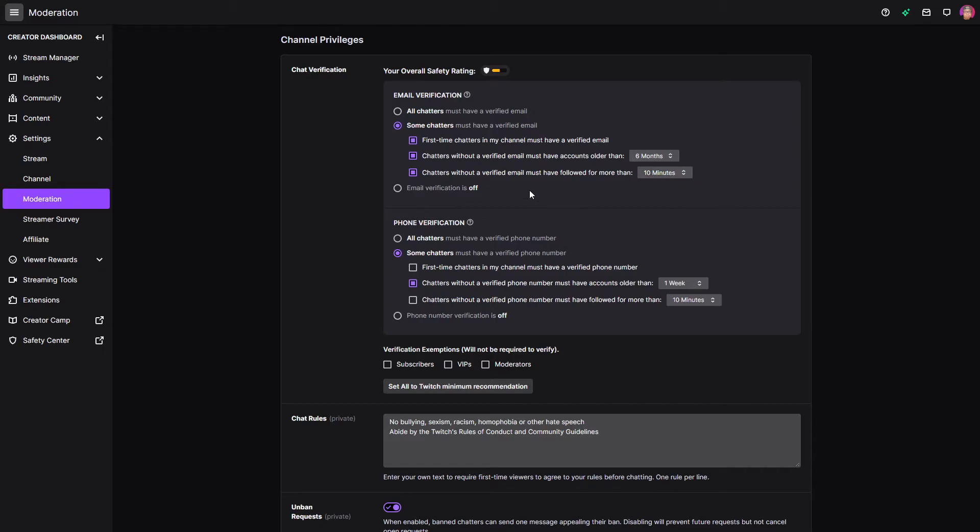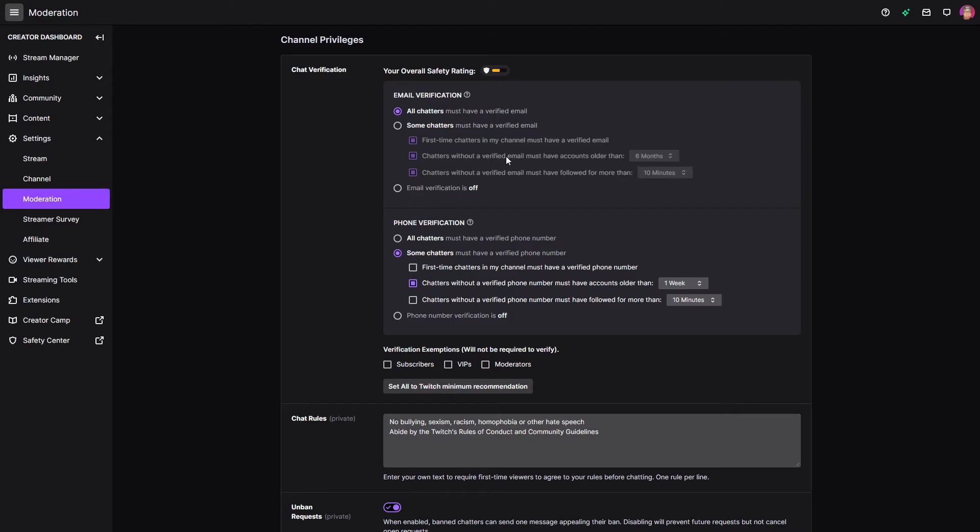So you can actually kind of control a little bit more if you want to be a bit more relaxed on that. If you just don't want to mess with any of that, then stick with all chatters must have a verified email. That's probably going to help most people out. So that is email verification.